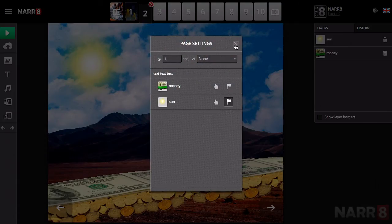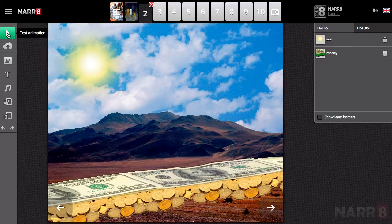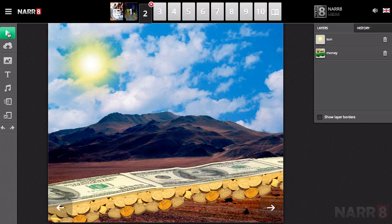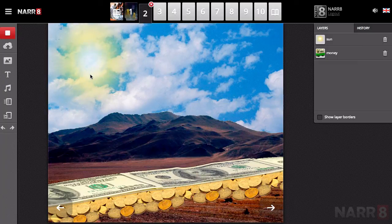Another option is the parameter Animation on Start. If, for example, you choose this for the second object when you are customizing the interface, then the animation of the second object will start as soon as the user comes onto the given page. Hence, there are three ways of starting the animation: tapping the object, tapping any part of the page, and when the page itself is opened.